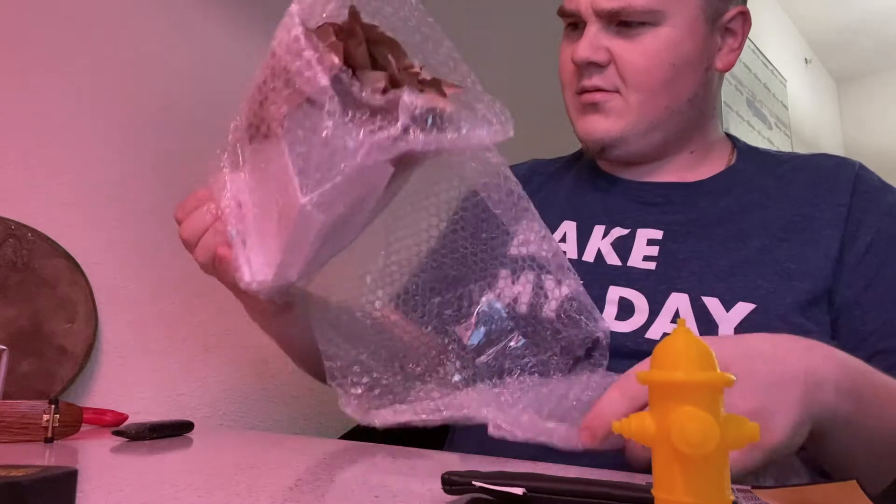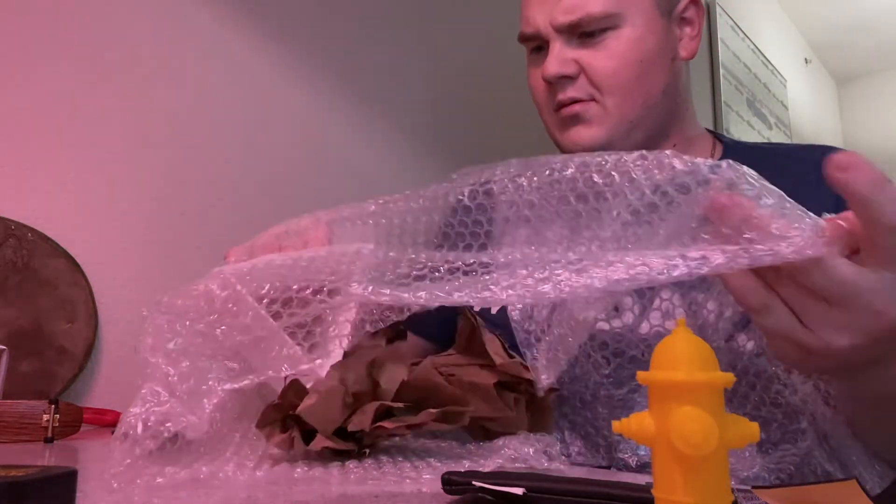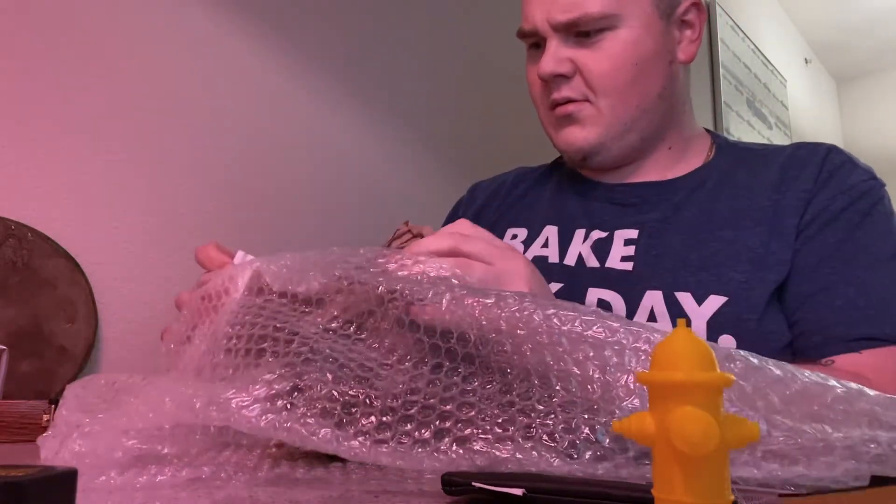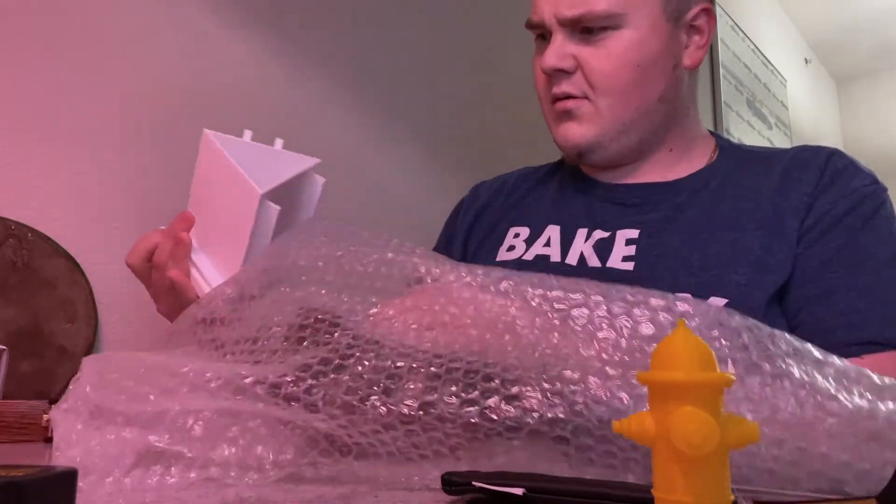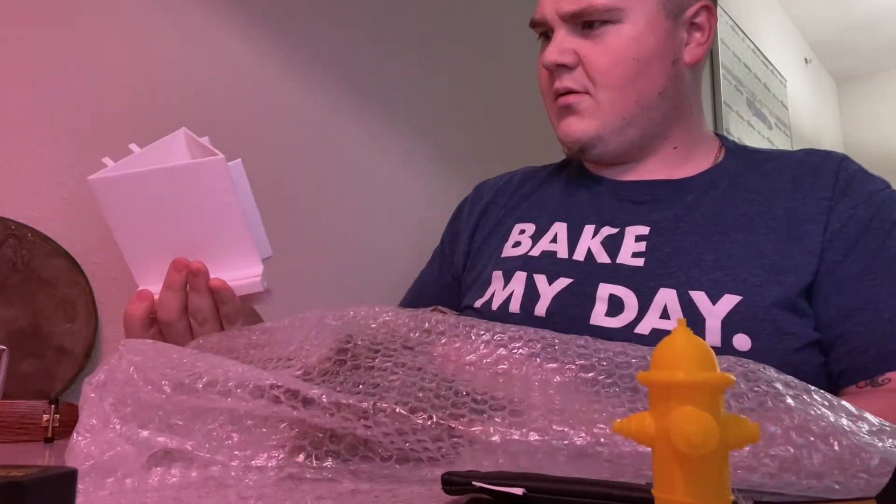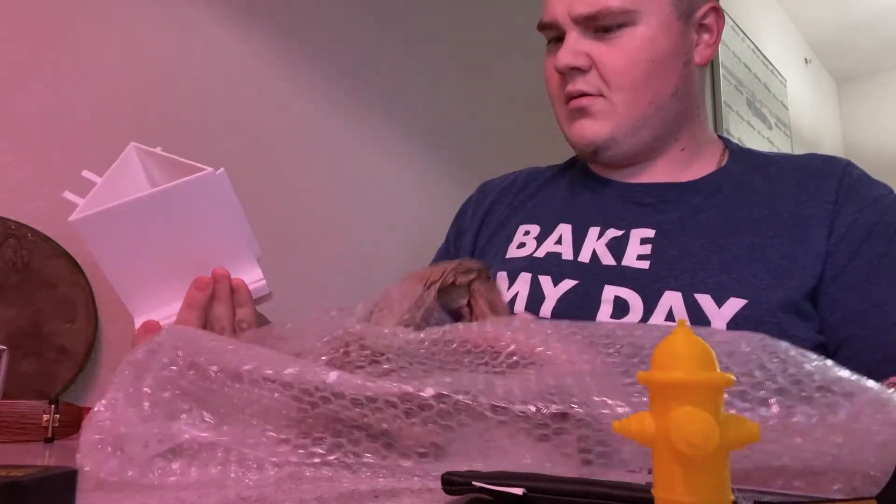And now I realize what bro sent me. He sent me one of his board racks, like look at my face, I'm so confused. Holy shit, dude sent me one of his board racks.